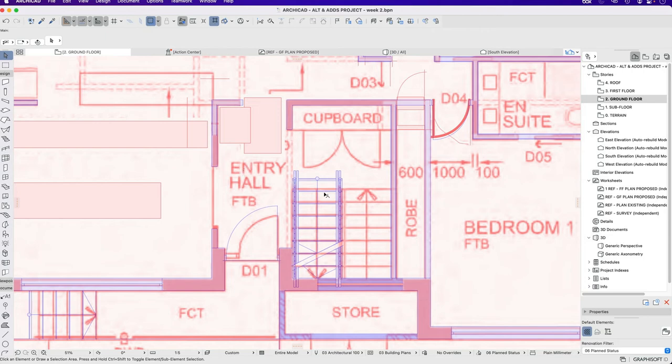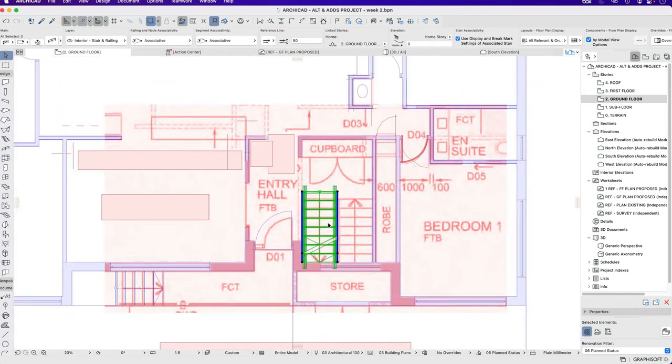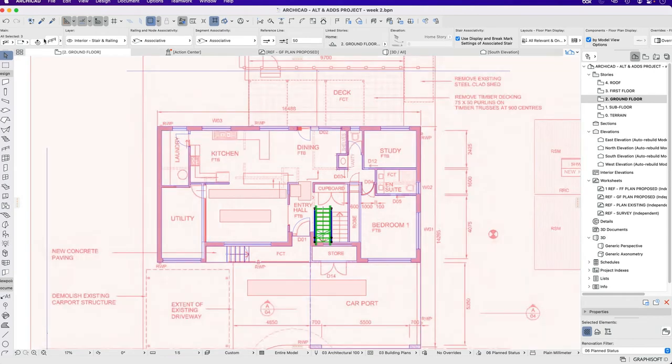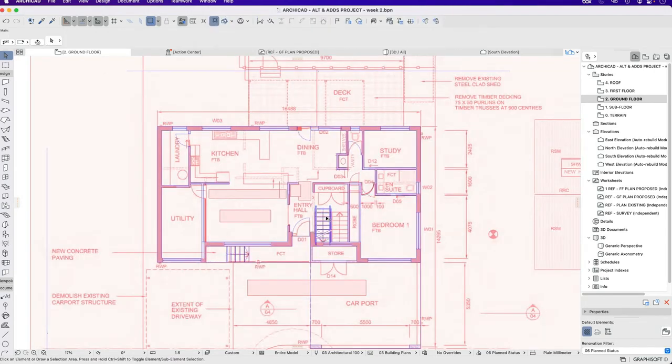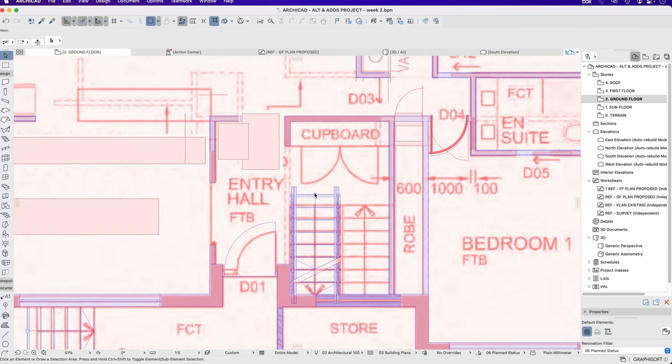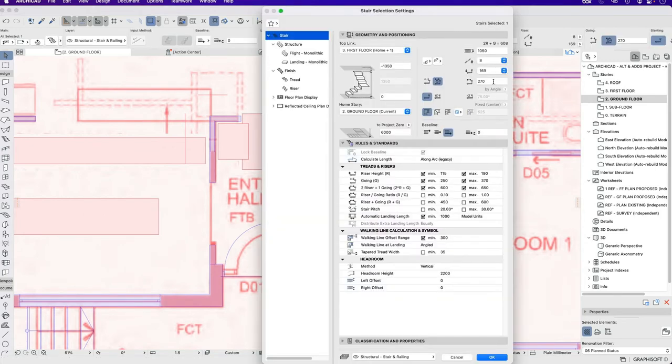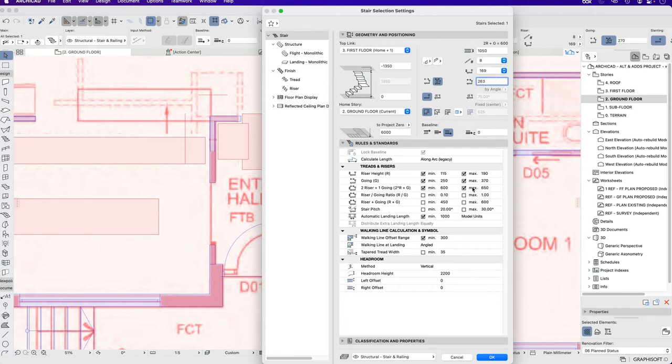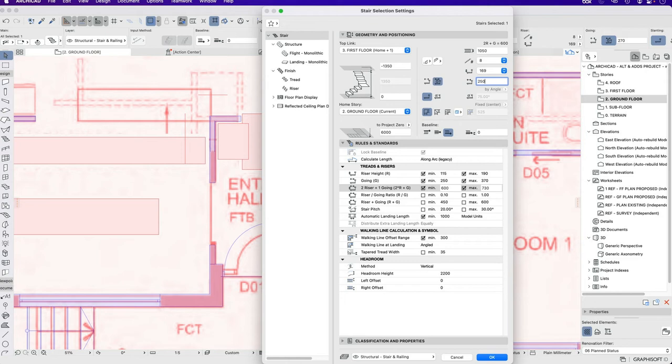If I want to edit this staircase which I will because we can see it's too long. If I select the stair alone, let's go into the settings and I'm going to change this from 270 down to 250. It's again limited what I can do and this is based on this minimum maximum which is very small.